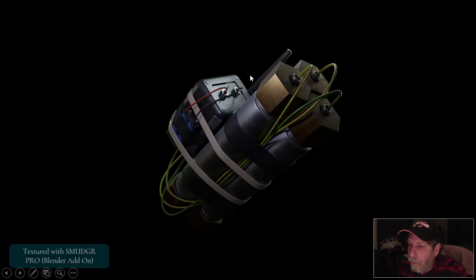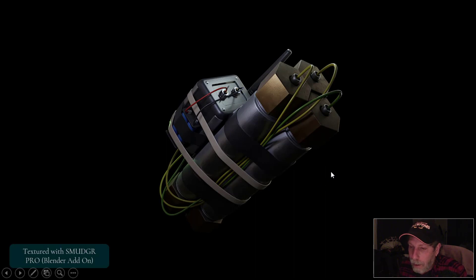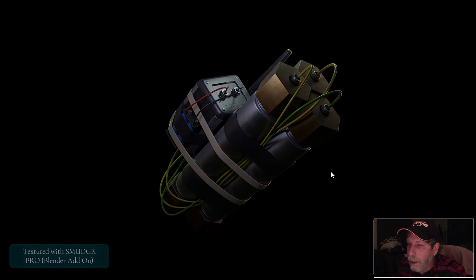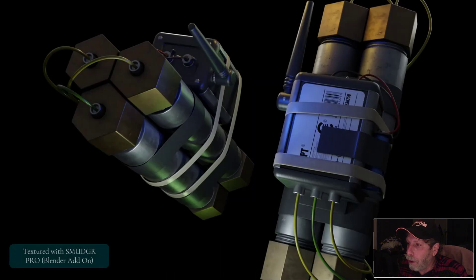Just very quick with Smudger Pro to get a nice look here.